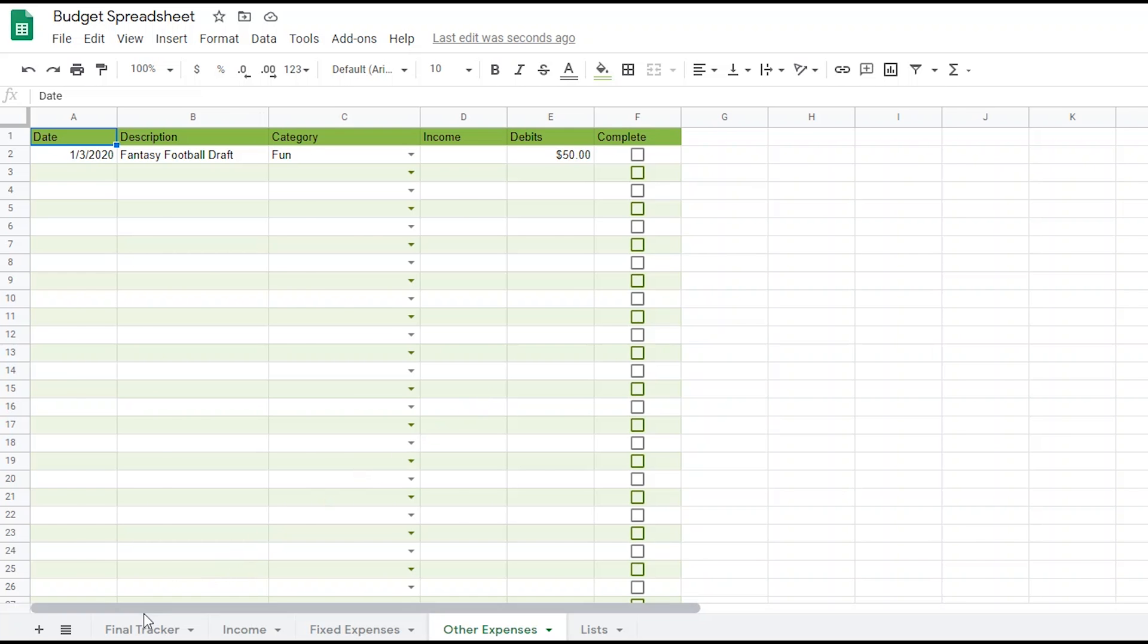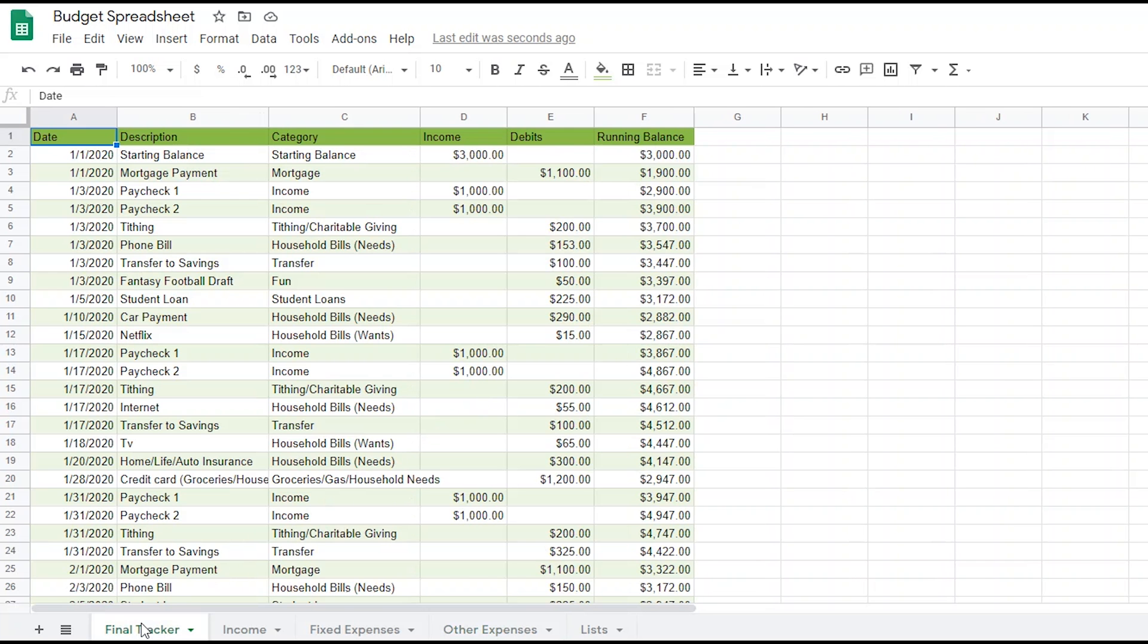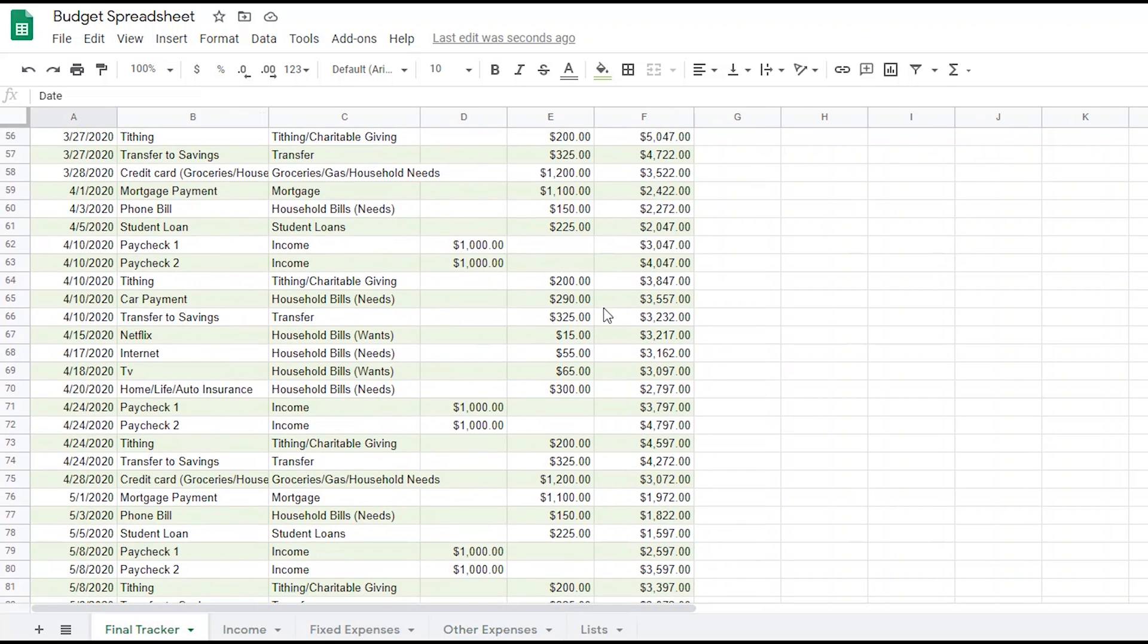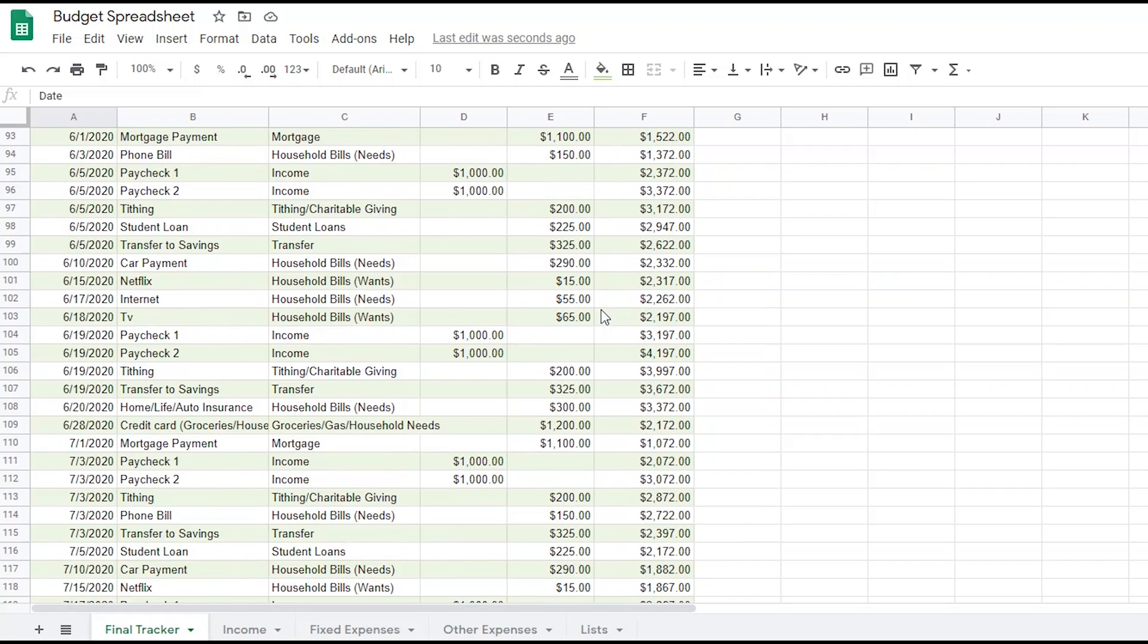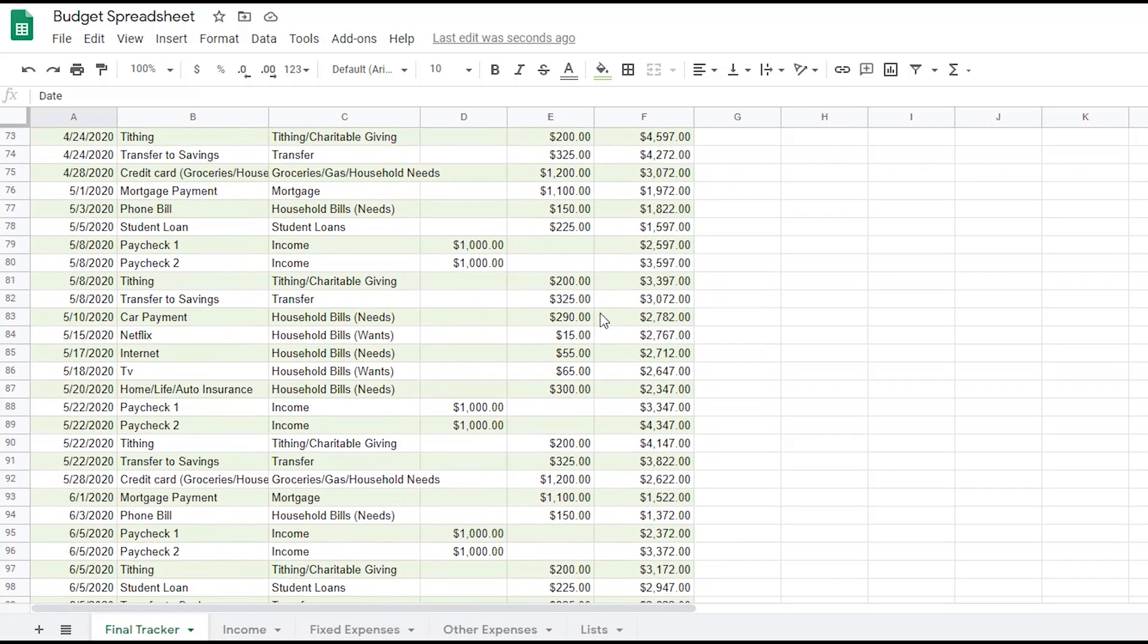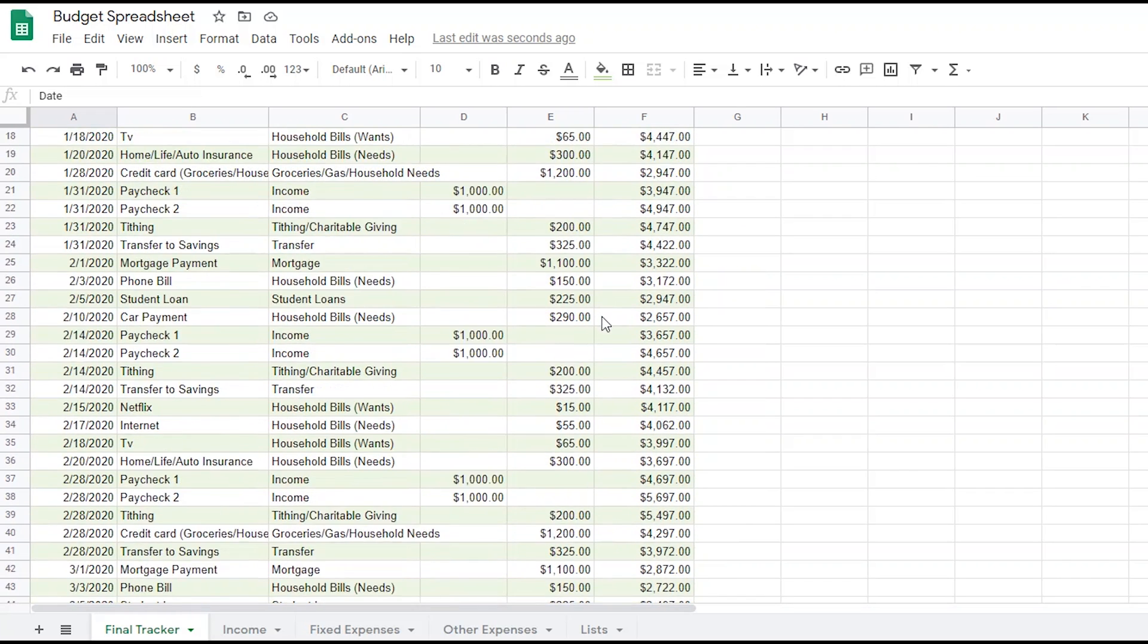As you add expenses, you always want to go back and ensure this won't cause a negative balance down the road. If it does, you may need to make some adjustments in other areas.